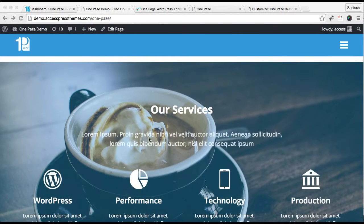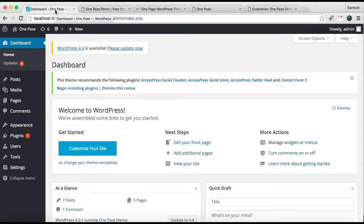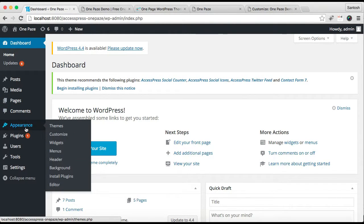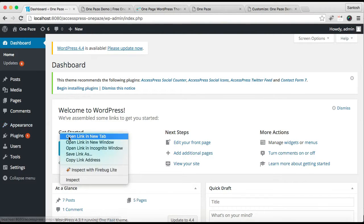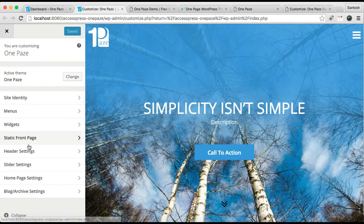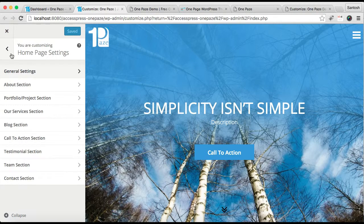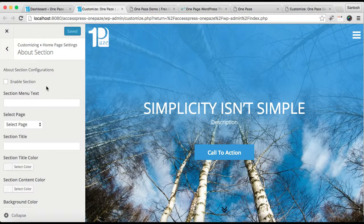Let me start by configuring the about section. For this you need to log in to your WordPress, then go to Appearance and click on Customize. In Customize you will find the Home Page Setting option — click there. From General Setting you can enable the parallax effect on your website's home page. If you don't want it, you can uncheck it.